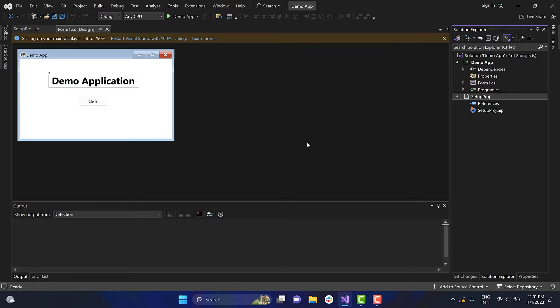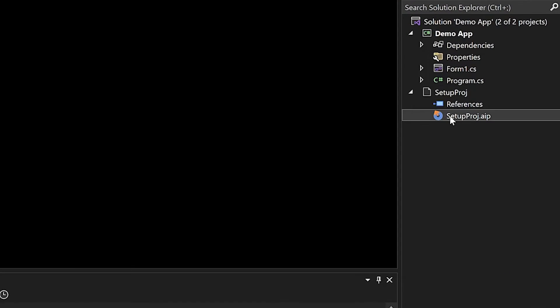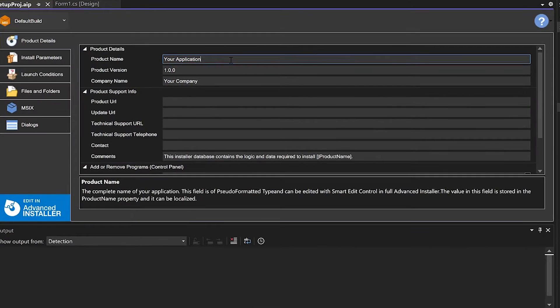Once the setup project is created, select the EIP file. This will open the Setup Project Viewer, where you can quickly modify basic information about the installer.